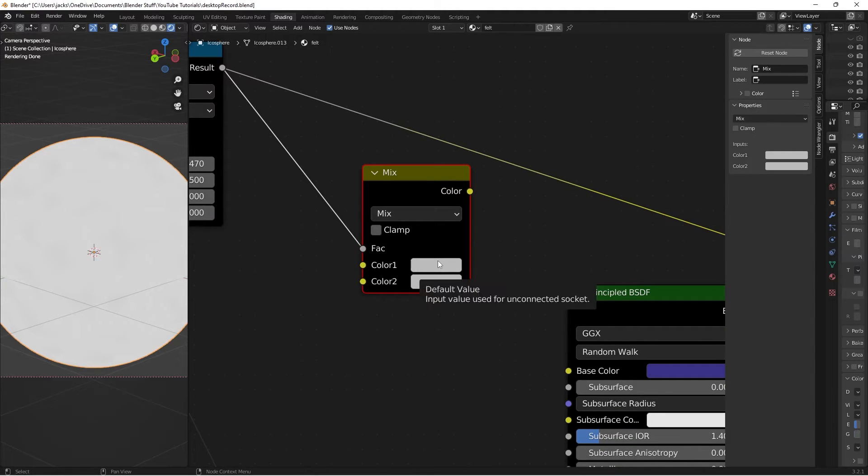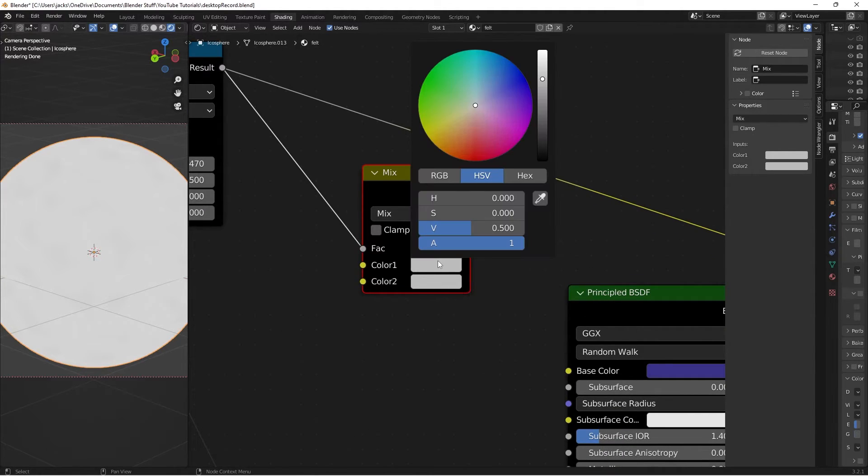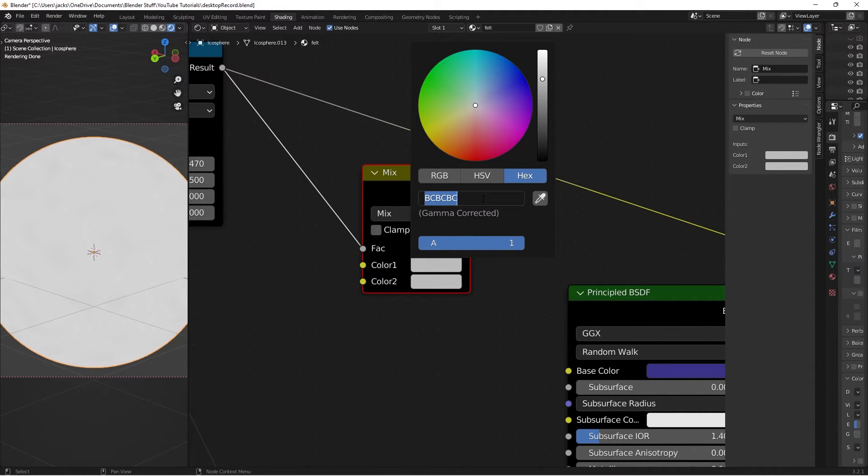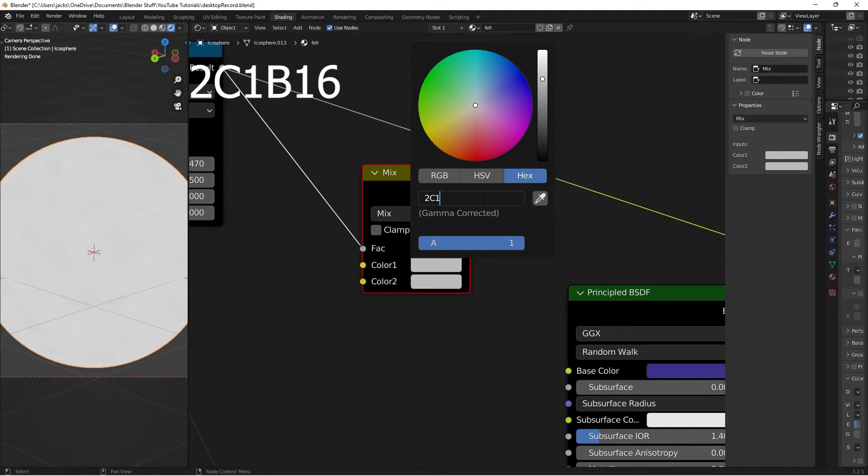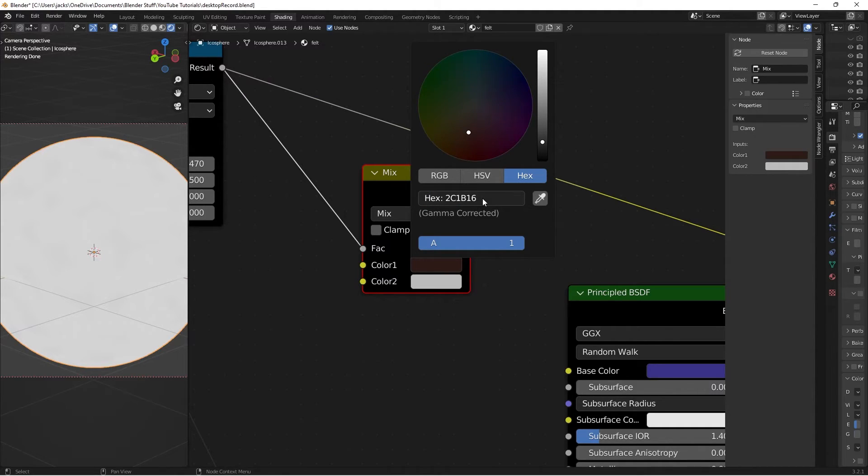So the top color is going to be the stain color. And I'm going to be using a dark brown for this one. It's going to be a hex value of 2C1B16. Again that is 2C1B16. Like that.